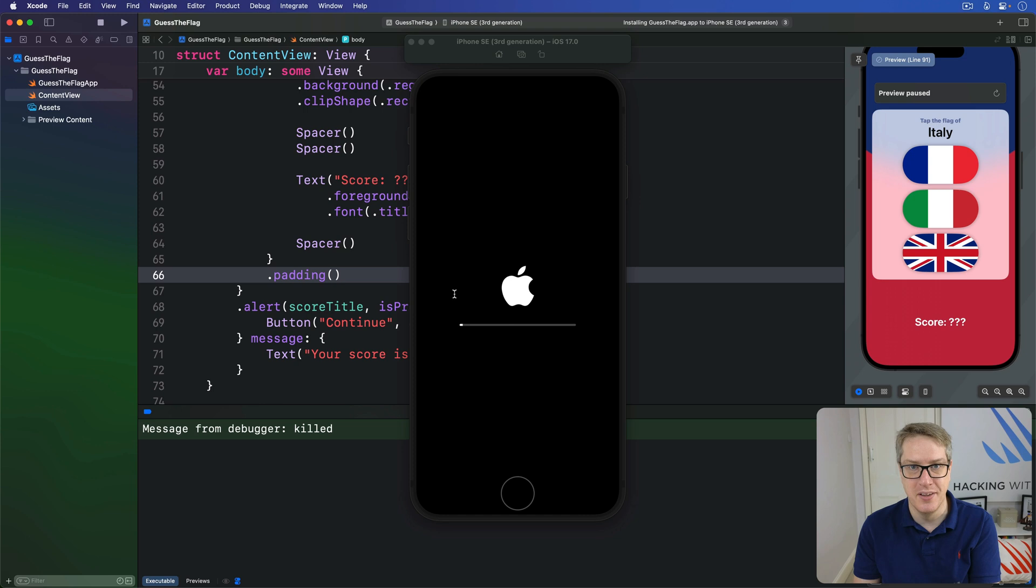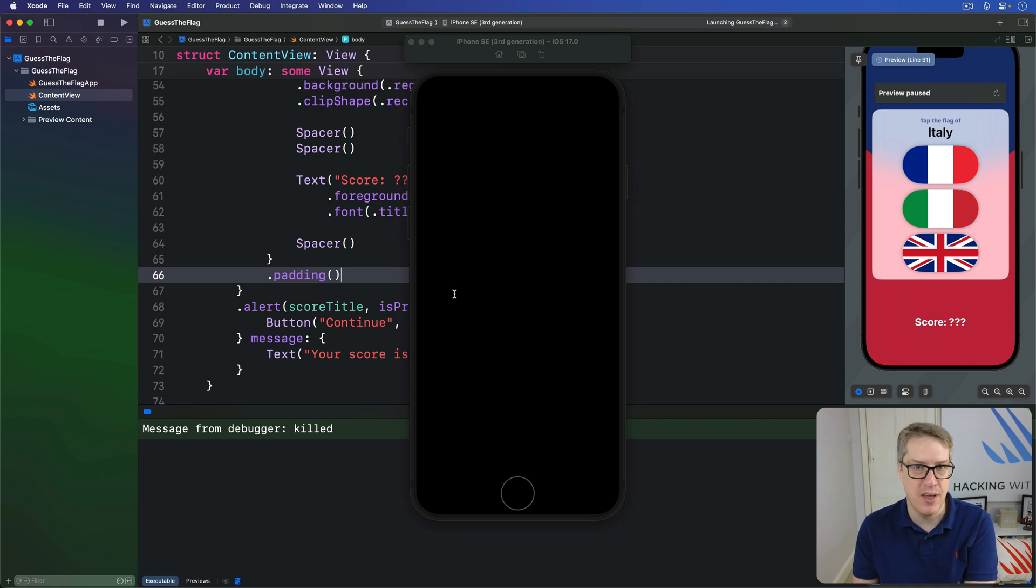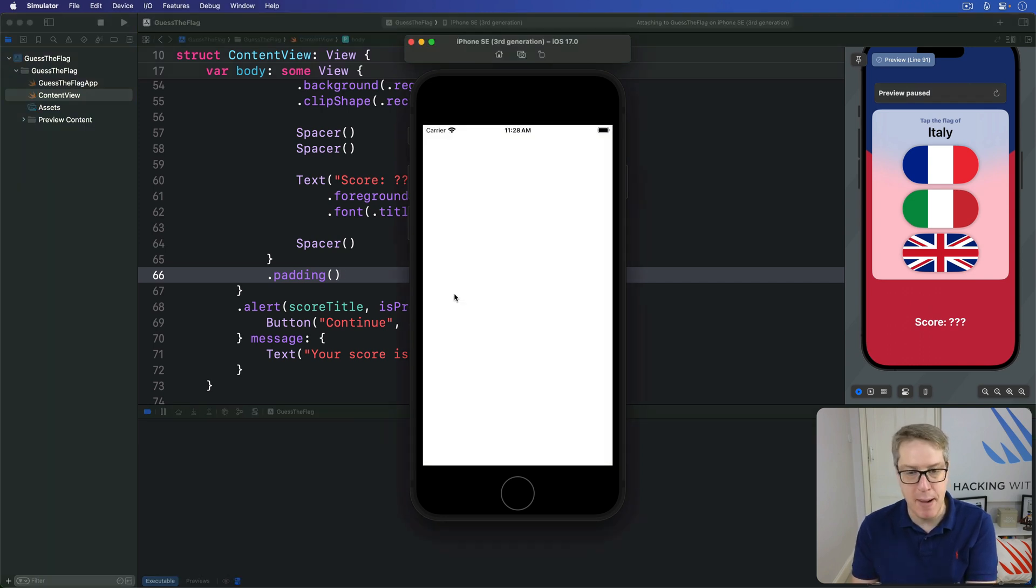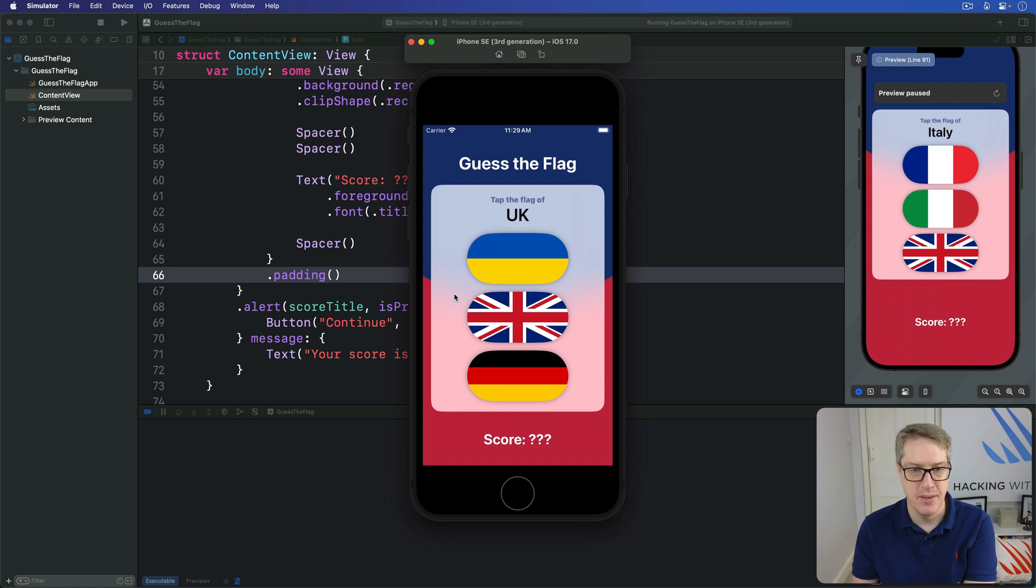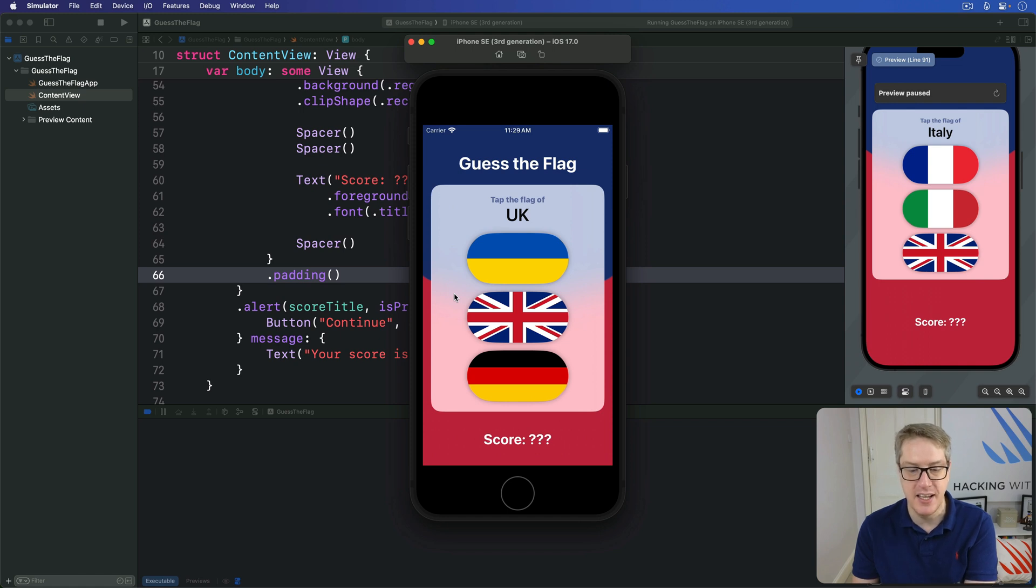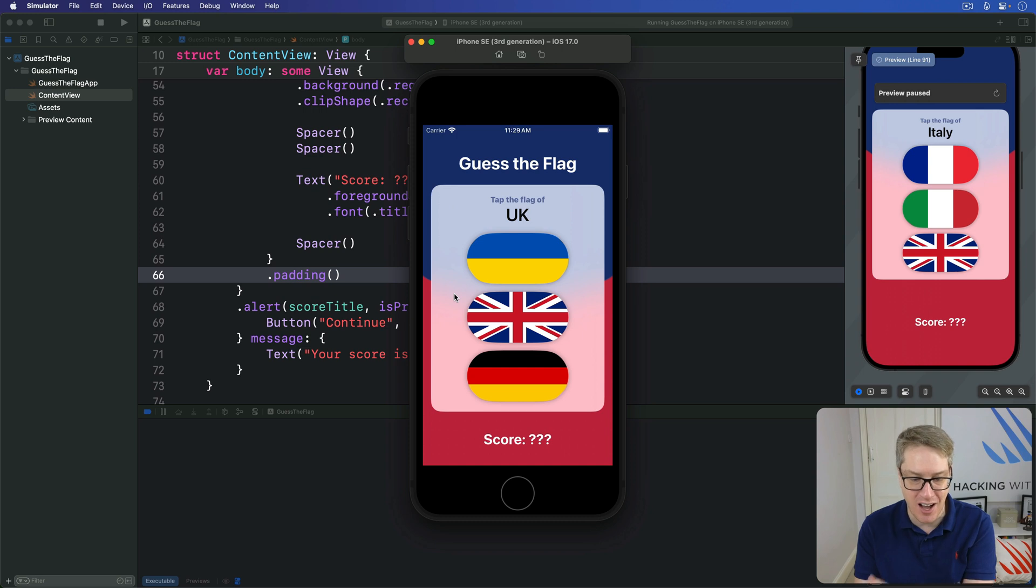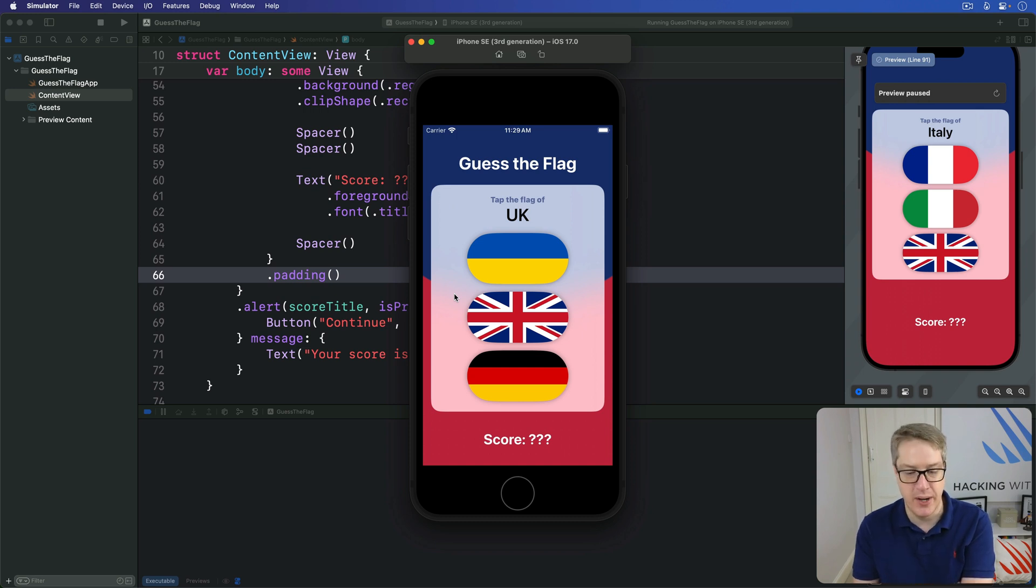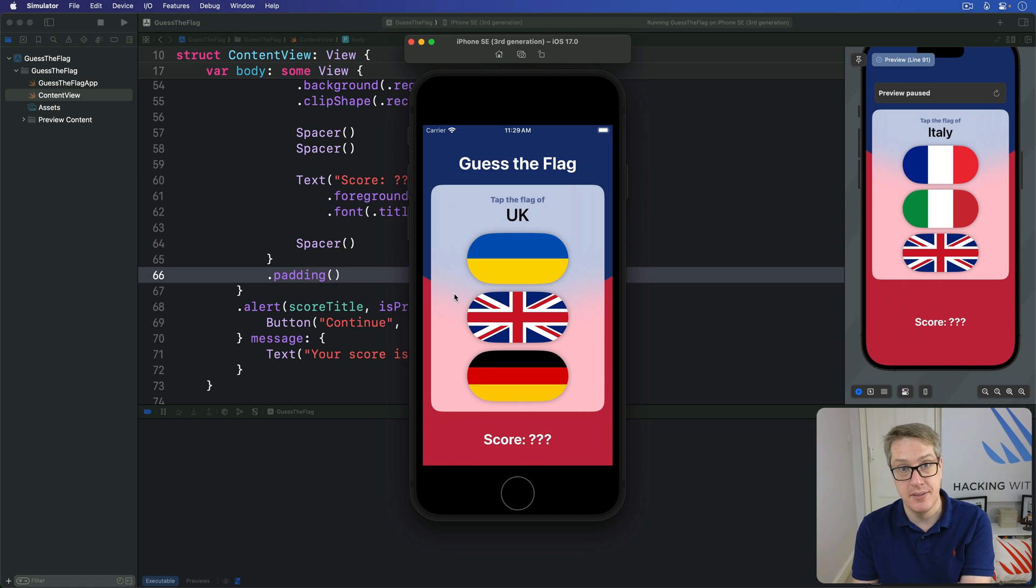But keep in mind, this is just one possible design for the app. The logic hasn't changed. The alerts and the shuffling and the correct number and so forth have not changed at all. You might prefer the old design. You might prefer the new design. Whatever, it's down to you. The point is, you've seen how with only the handful of SwiftUI skills you've learned so far, you can build very different designs very quickly. If you have the time, I would really encourage you, play around, see where you end up.